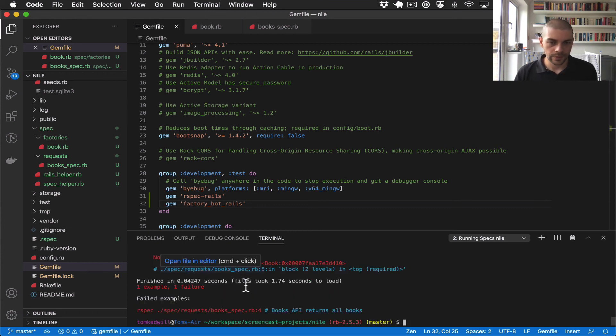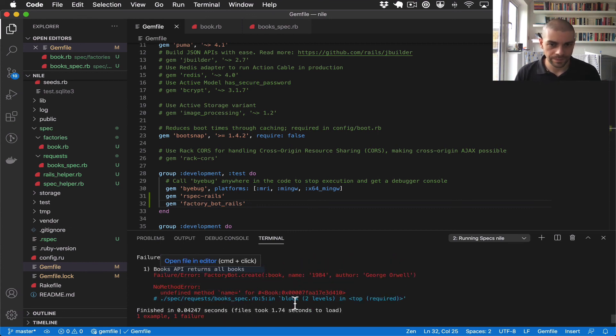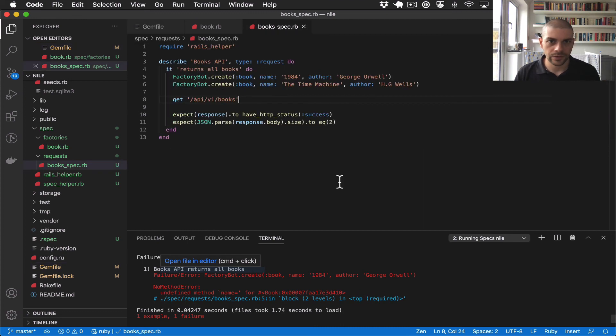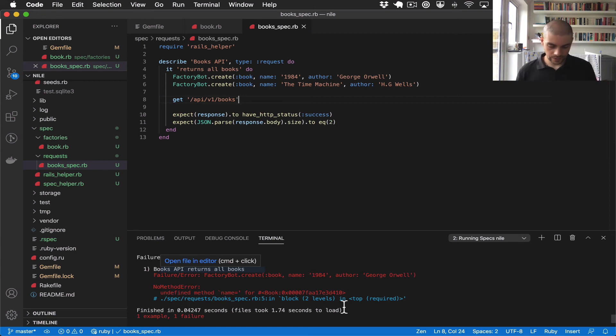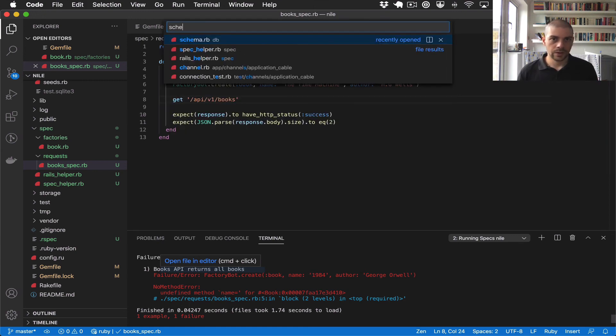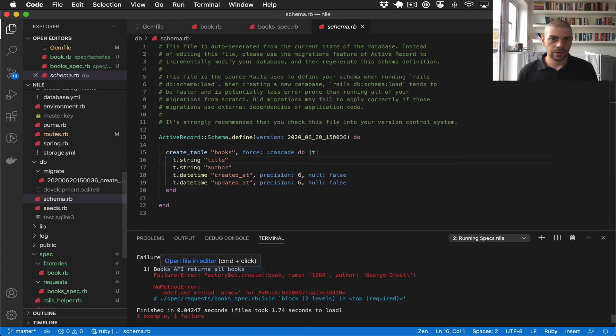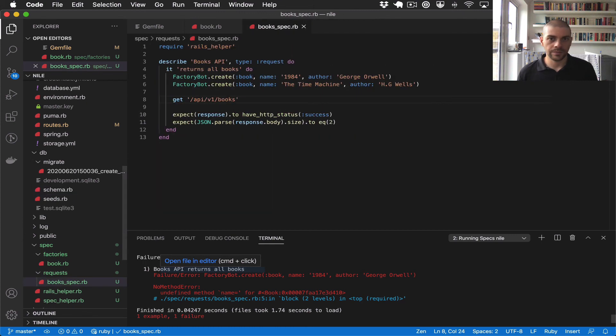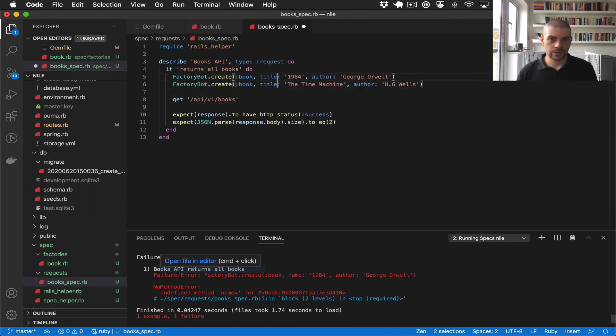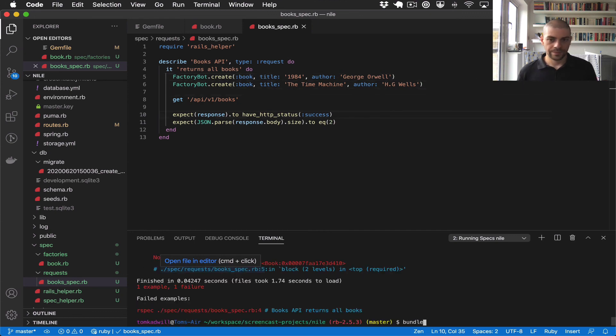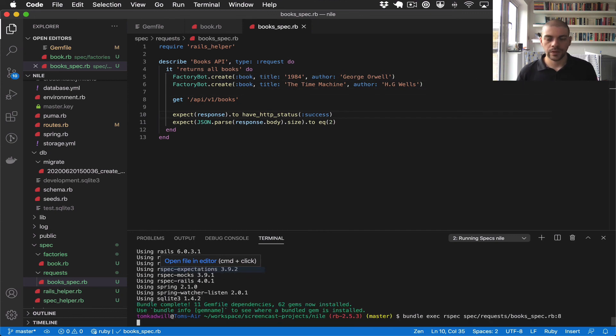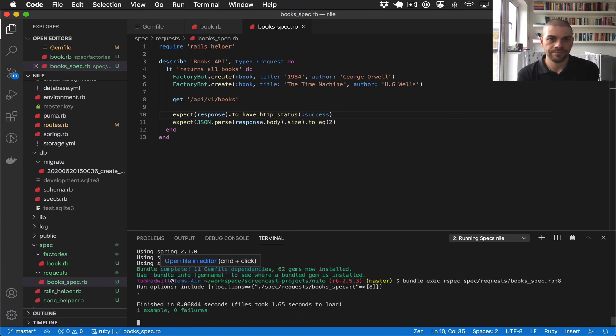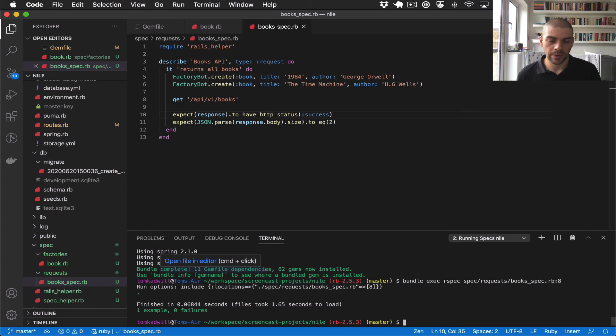That looks better. And let's jump back over here. Oh, sorry, it should be author and title. So this is title. Let's run the tests again. There we go. We've got one passing test.